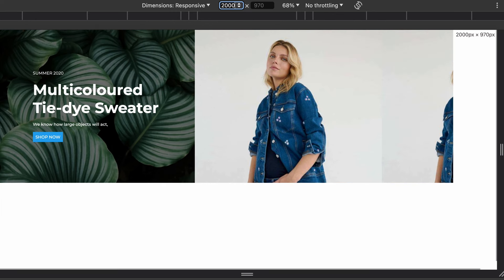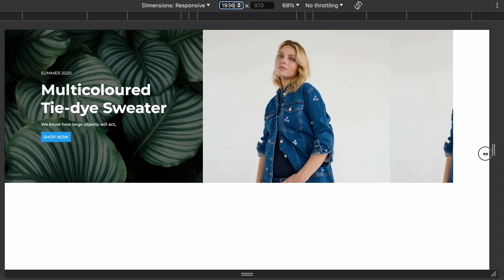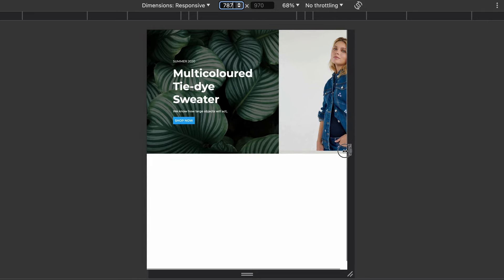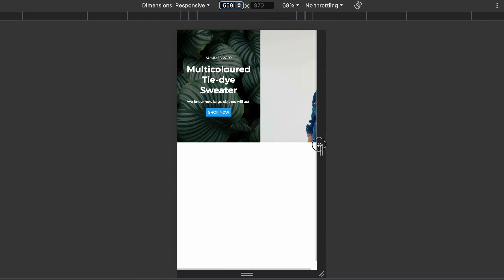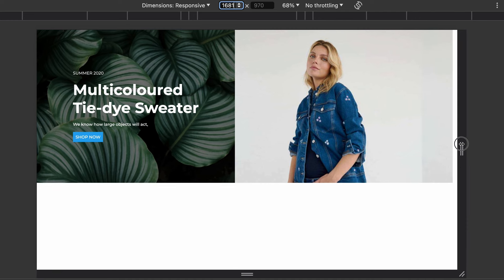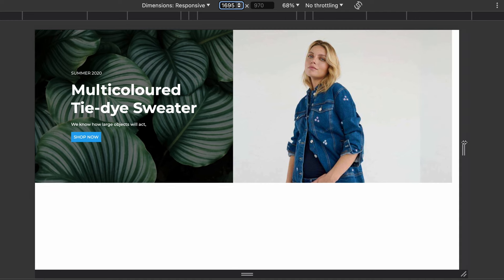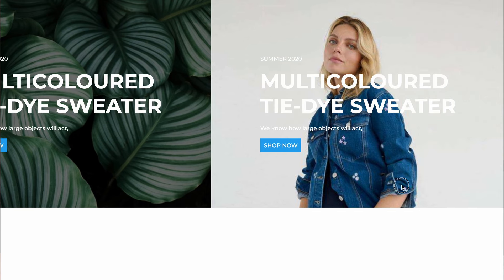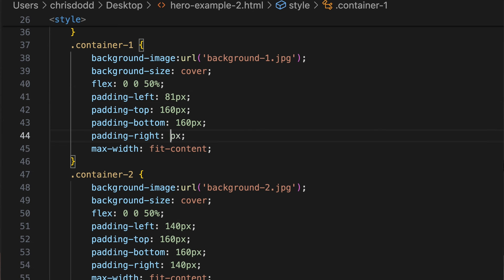But what if we extend the screen width further than 1440 pixels? Now you can see white space appearing on the right. If we contract the window to somewhere between 768 and 1440, we're now starting to lose a significant portion of that second image. Obviously this is not ideal, but let's make this design even more complex by adding content to the second square.